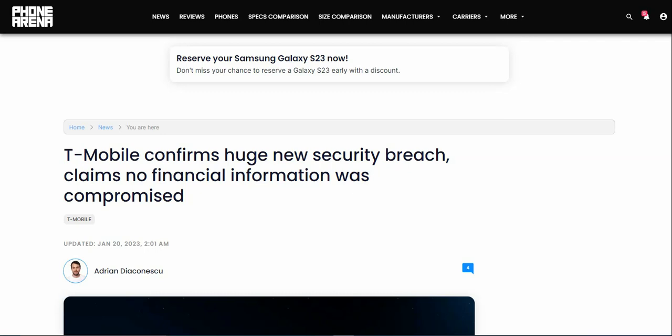T-Mobile claims that no financial information was compromised, that's what they claim. This sucks. Hopefully everyone who was affected by this got their issues fixed and hopefully T-Mobile will do better by protecting their customers, improving security and stuff like that. And hopefully that other carriers will learn from this and hopefully that will improve their security and protect their customers as well.